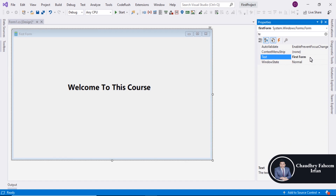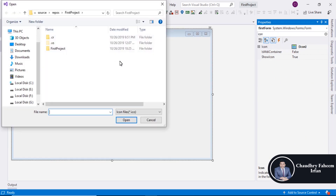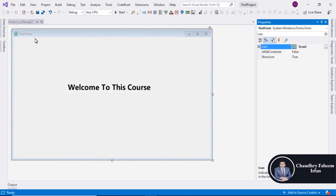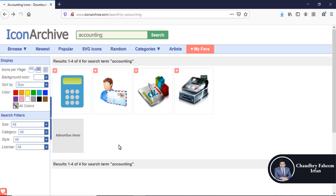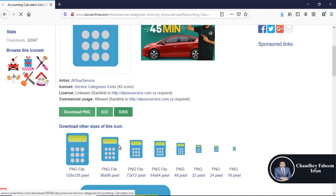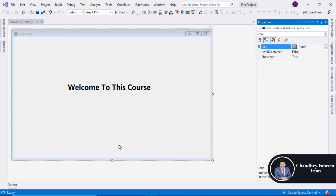You can also change the form icon using the icon property. Make sure to download .ico format icons. Go to an icon website, search for whatever you need, select your favorite icon, and download it as a .ico image. After that, save it and add it to this form using the icon property.